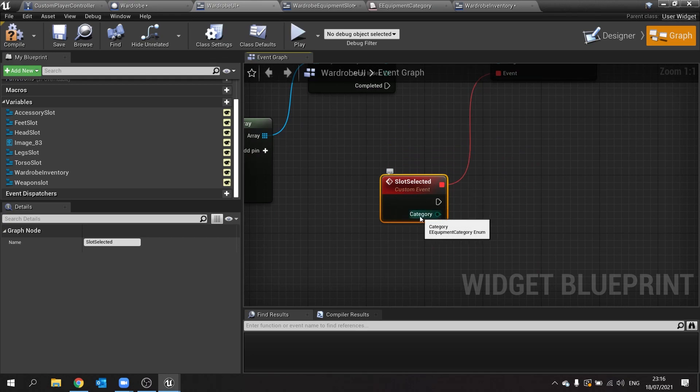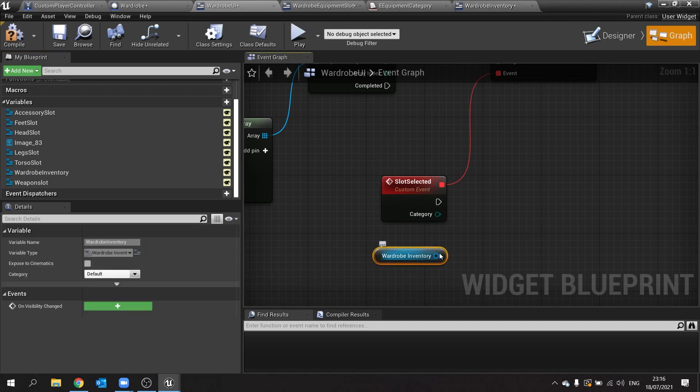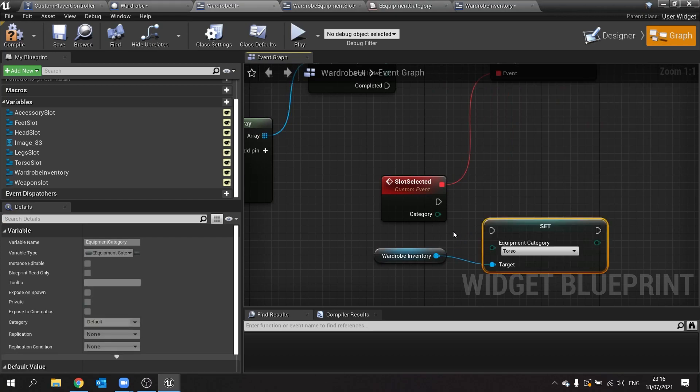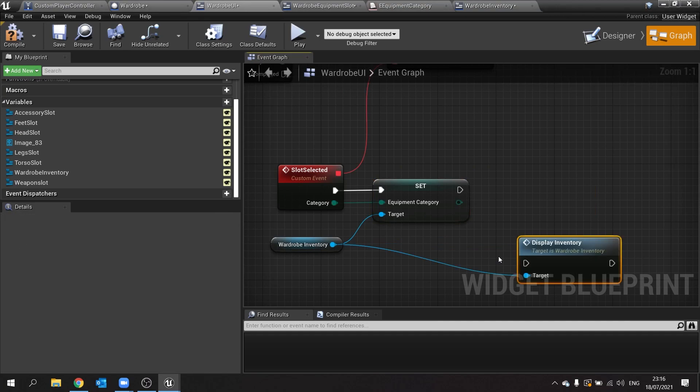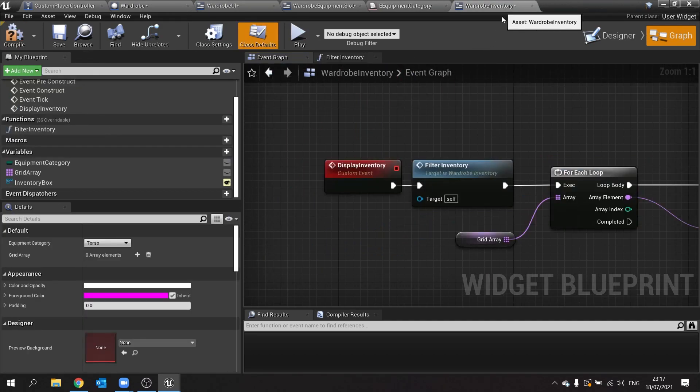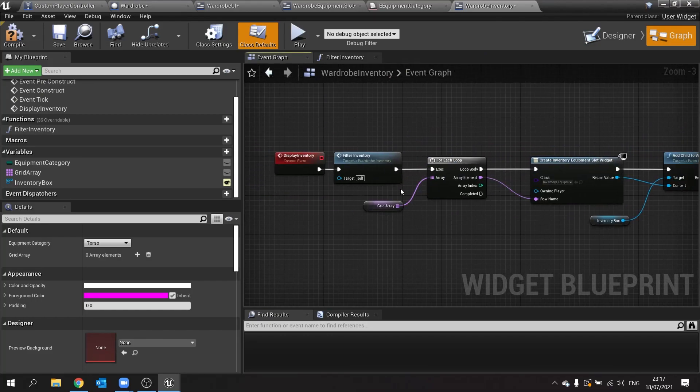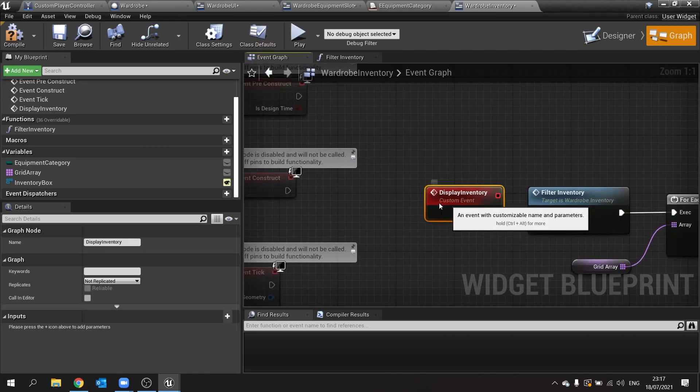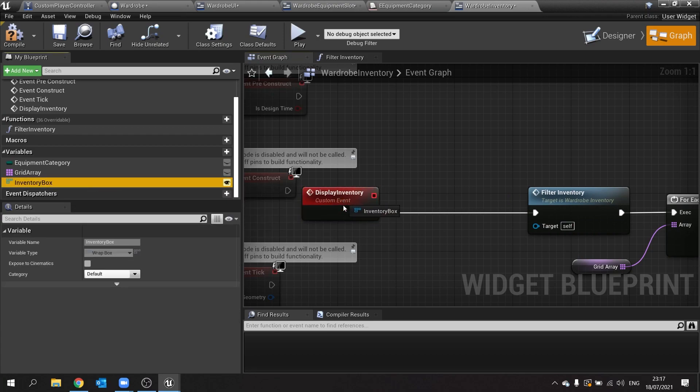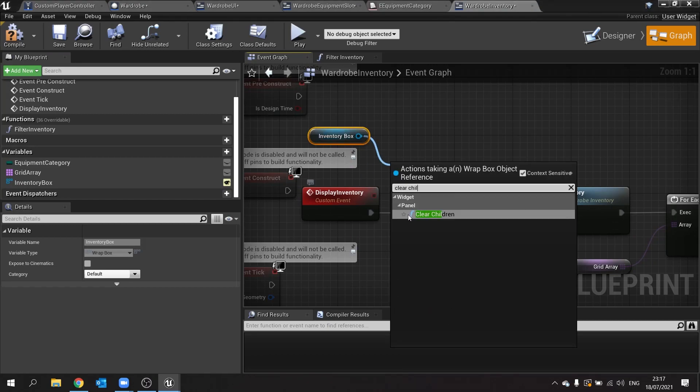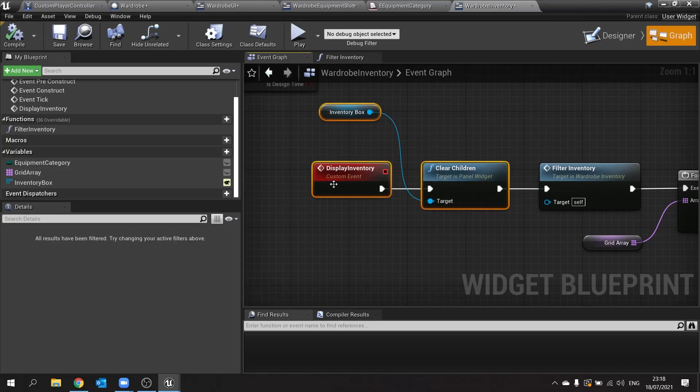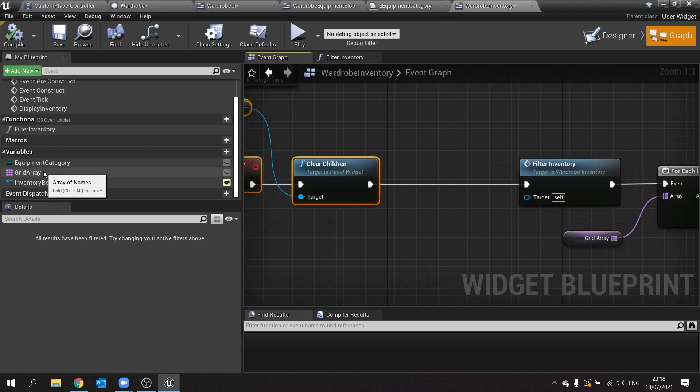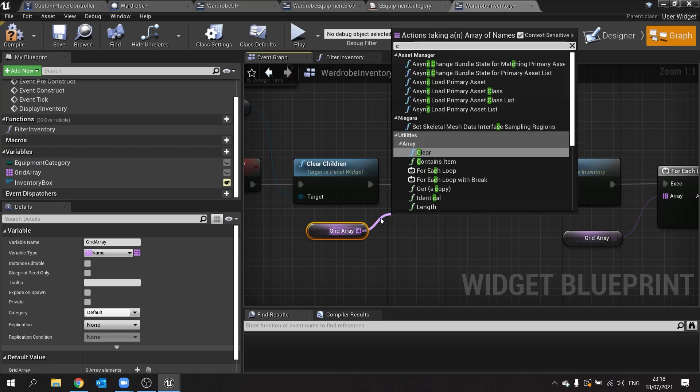You can see the category's being passed through here. So now we need to use that category for our wardrobe inventory. Drag that out, choose get, and we're going to set category for that. We are then going to drag from our wardrobe inventory and take it to display inventory, and that will tell it to refresh and update its contents based on the new category it's been set to. Double check that. Display inventory is doing this. The one thing we haven't done here which we should do is clear the contents of it first. Get inventory box, clear children. That way you don't get any leftovers from the previous selection. Alongside clearing the children, we also need to clean this grid array out, so we're going to drag that out and do clear on this as well.